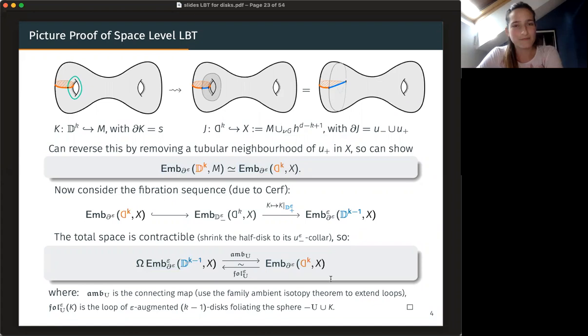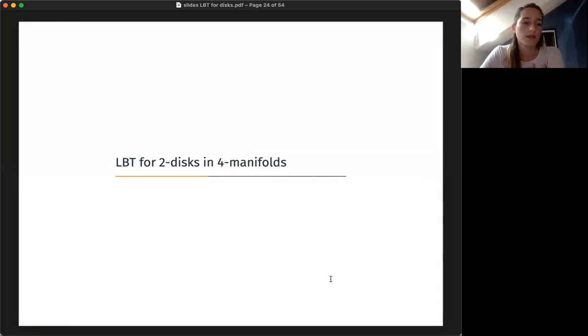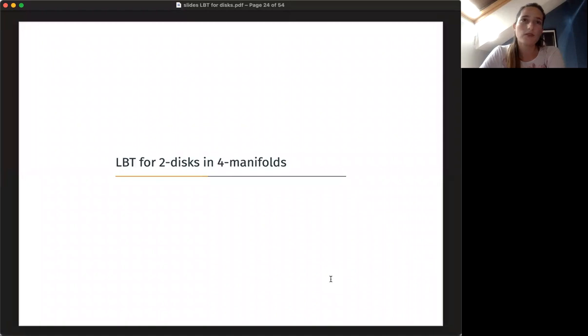That's the end of the proof. We proved that discs in M are the same as half-discs in X, and half-discs in X are the same as loops of lower-dimensional discs in X. So how are we going to use this? We're going to use this for proving the light bulb theorem for two discs in four-manifolds, and also recovering the case of spheres previously proven by Dave Gabai and also by Rob Schneiderman and Peter Teichner, who generalized it to all four-manifolds.